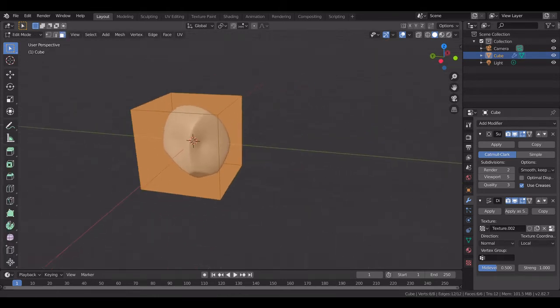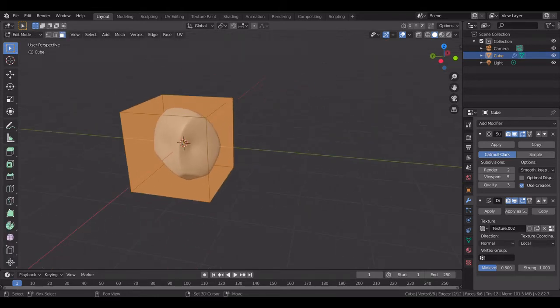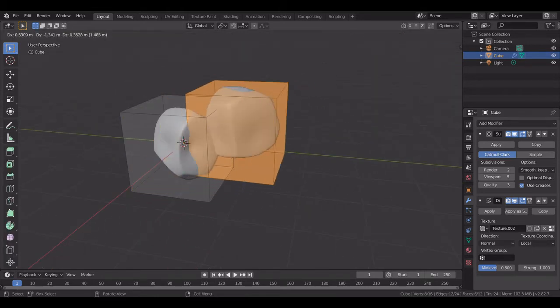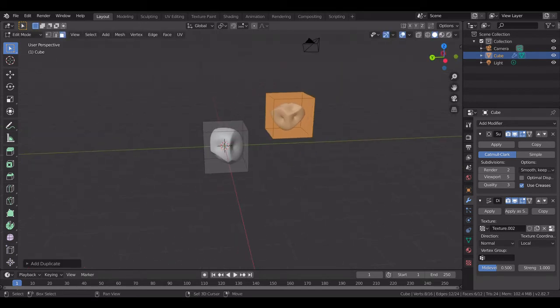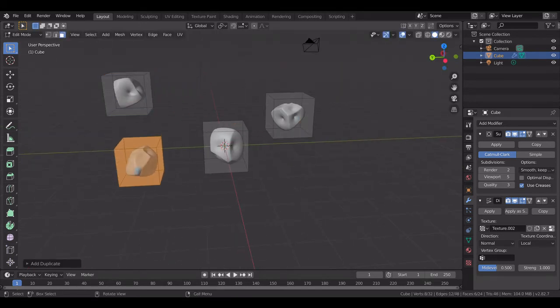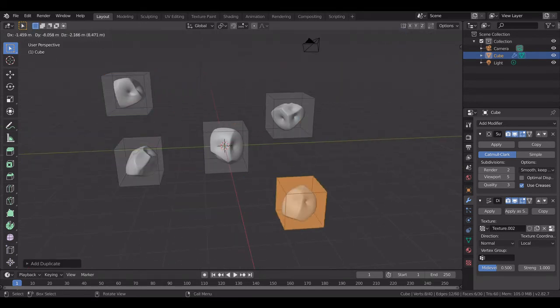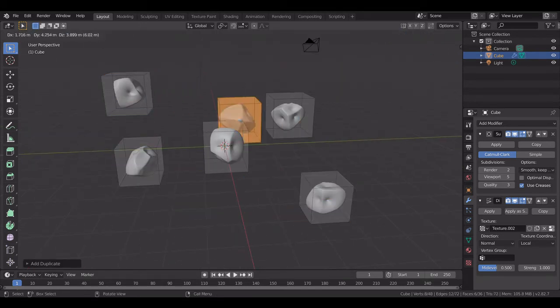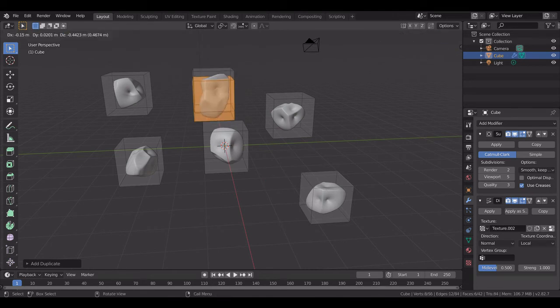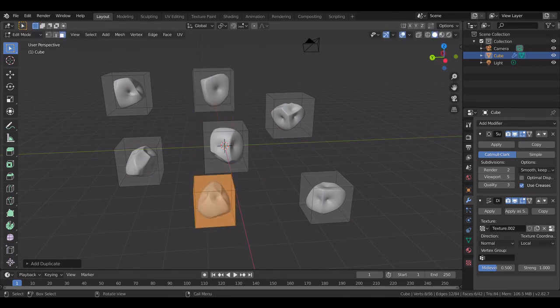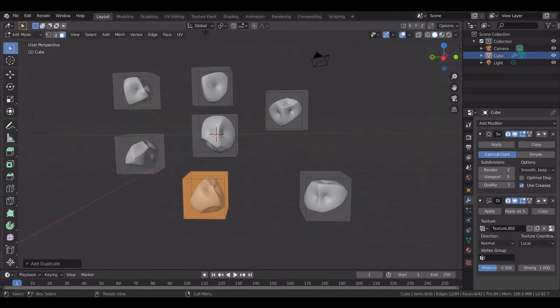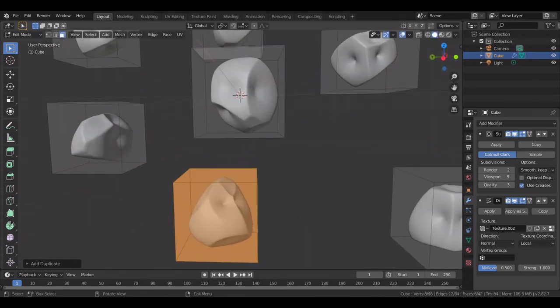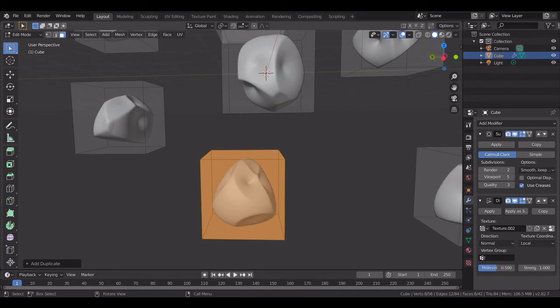So now what will happen is when you go to edit mode and duplicate this, you can create different variations of that rock. Each time you duplicate the object, create as many as you can.